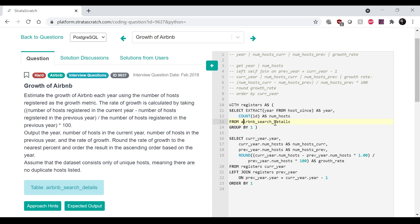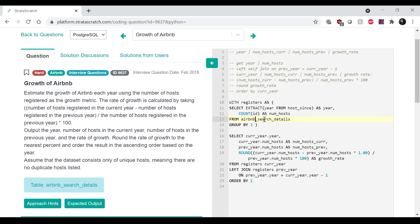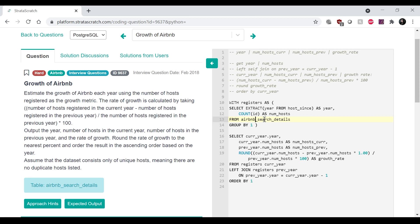Okay. From Airbnb_search_details, I want to extract the year from host_since, the year counting IDs. Okay. So I get year and number of hosts.